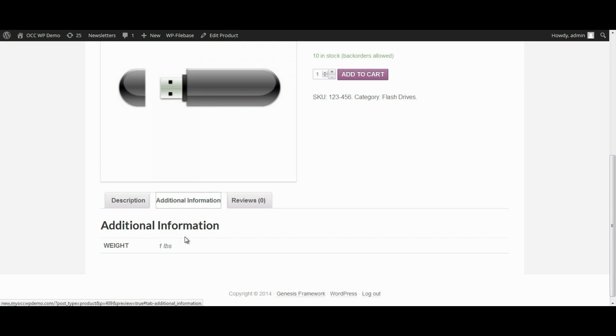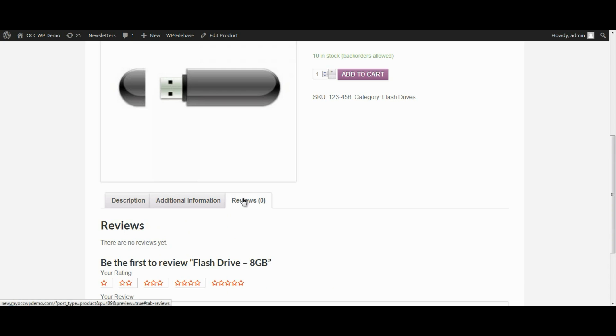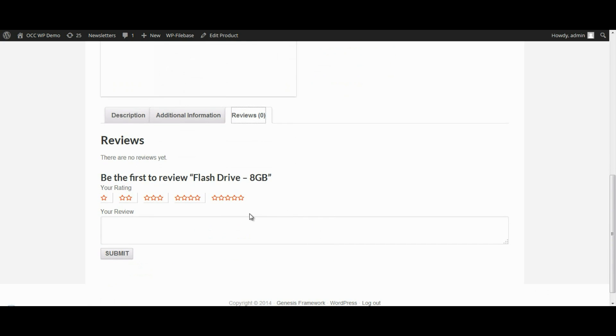If there was additional information, it shows what the weight is. And if we put in the dimensions, it would show that. And then if there were any reviews, when someone clicked on that, they can review the product.